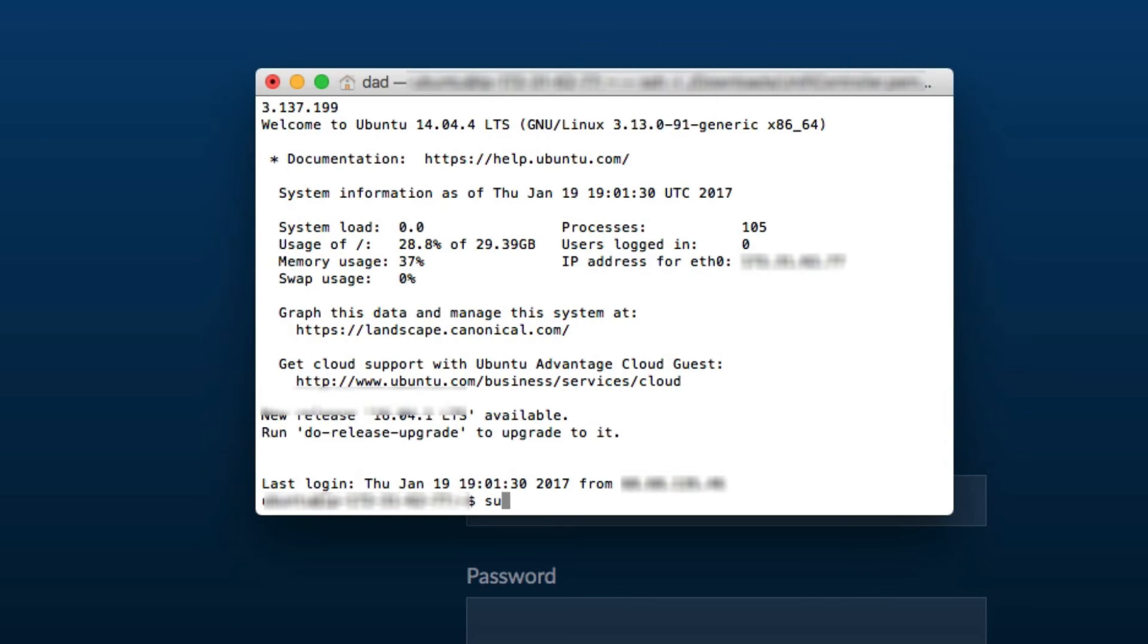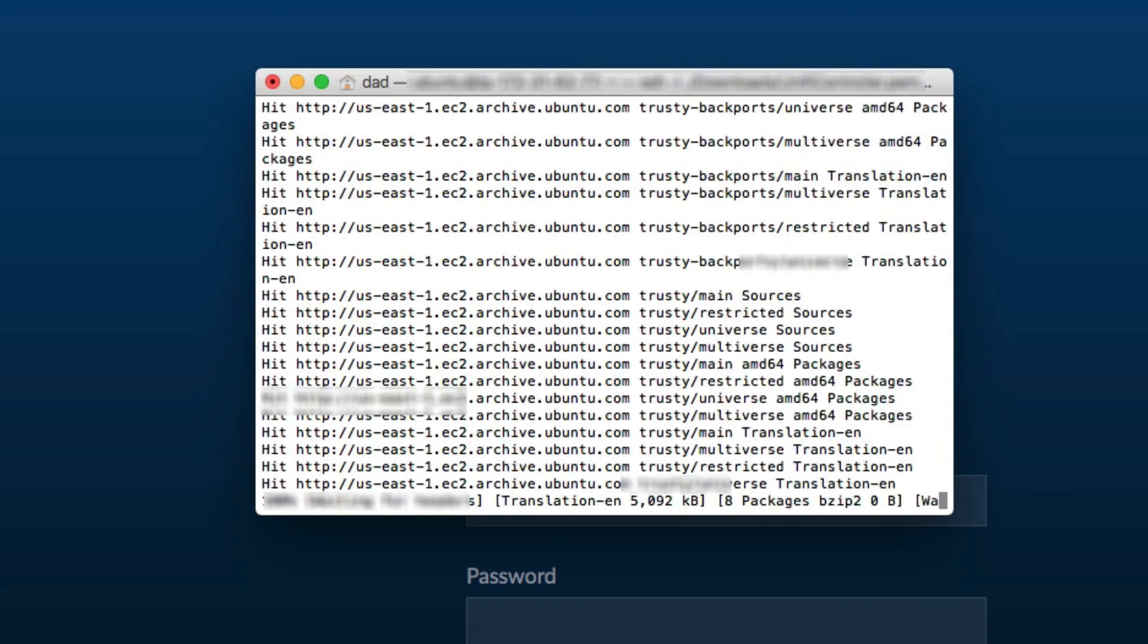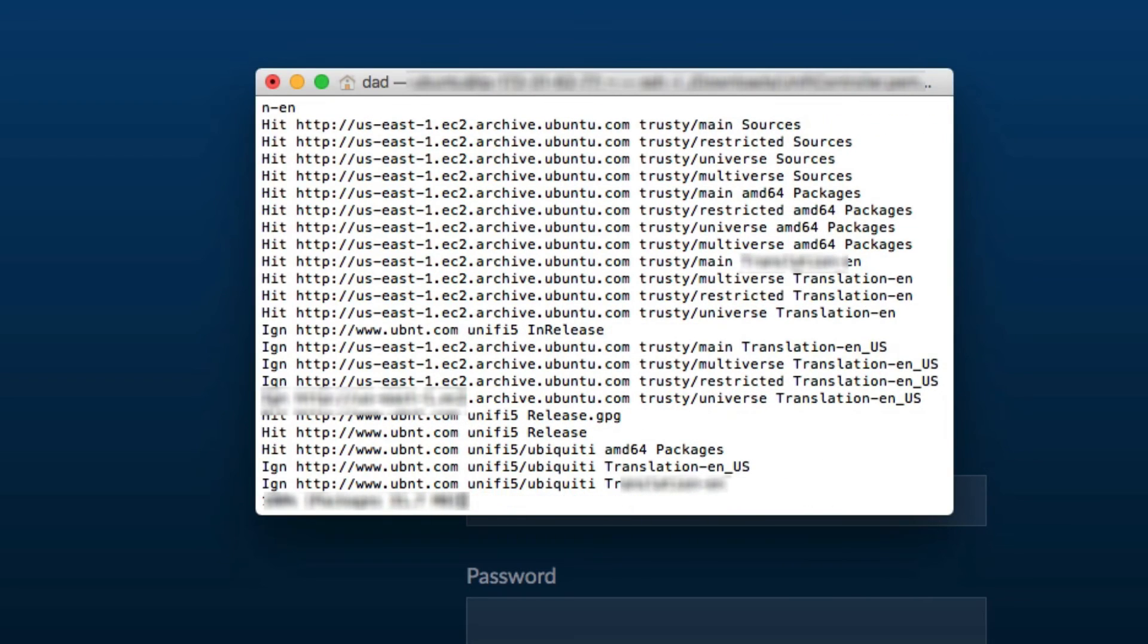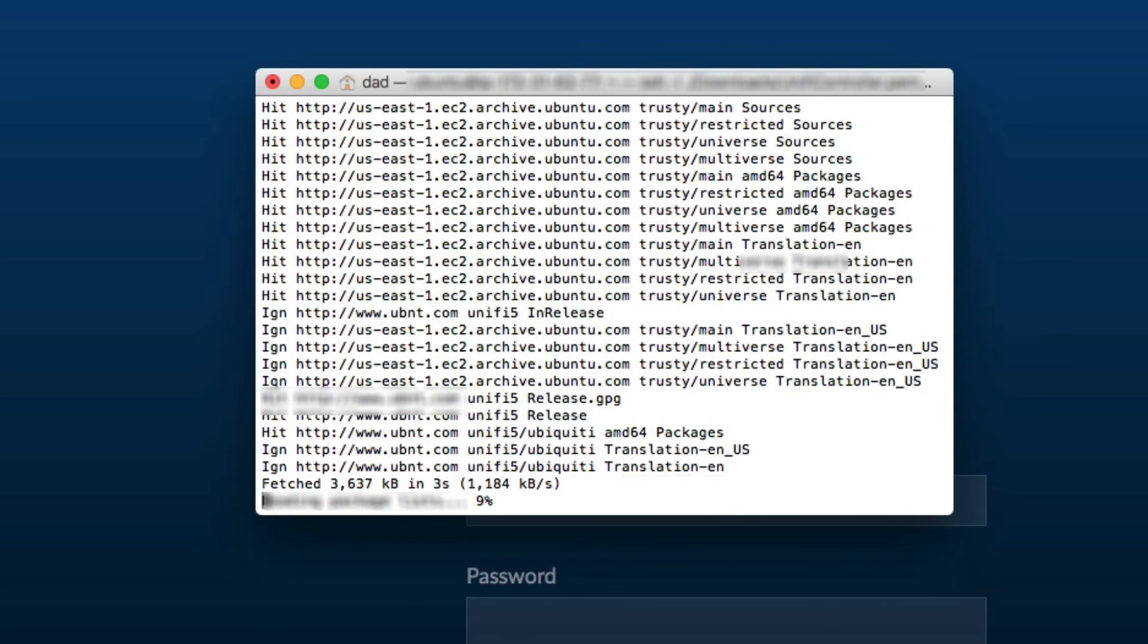The first is sudo apt-get update. It goes out, it looks for any updates and processes them.